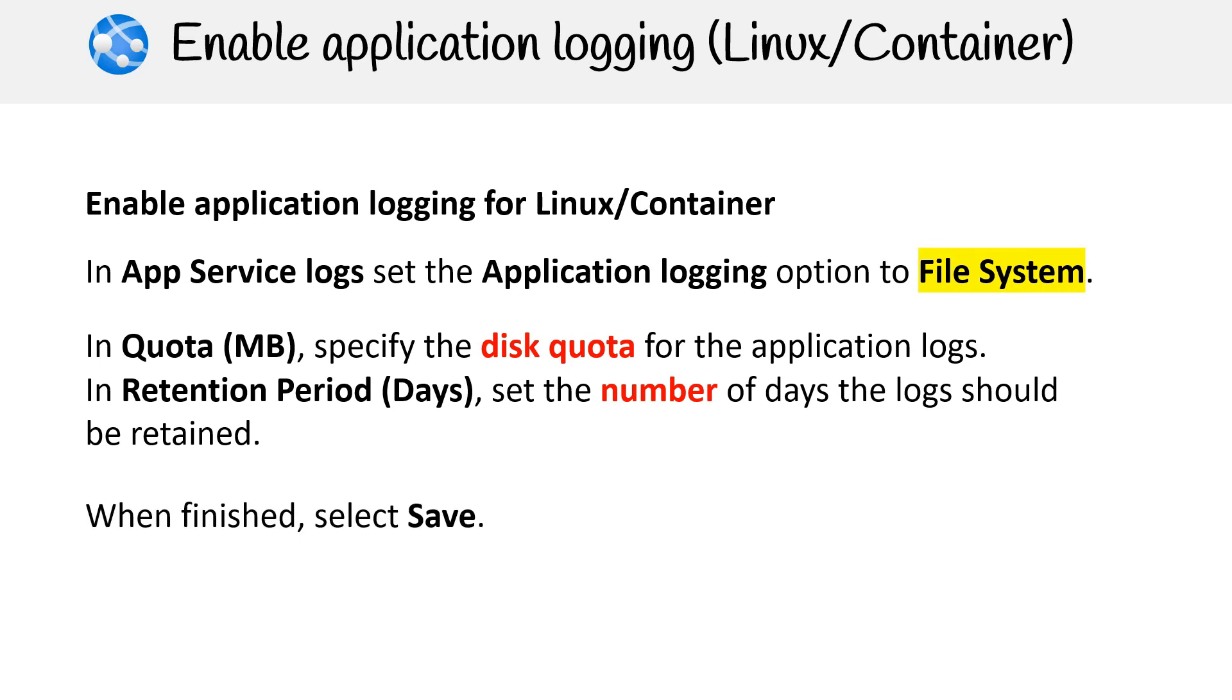So, Azure App Service's diagnostic logging is essential for optimizing, troubleshooting, and monitoring your application.